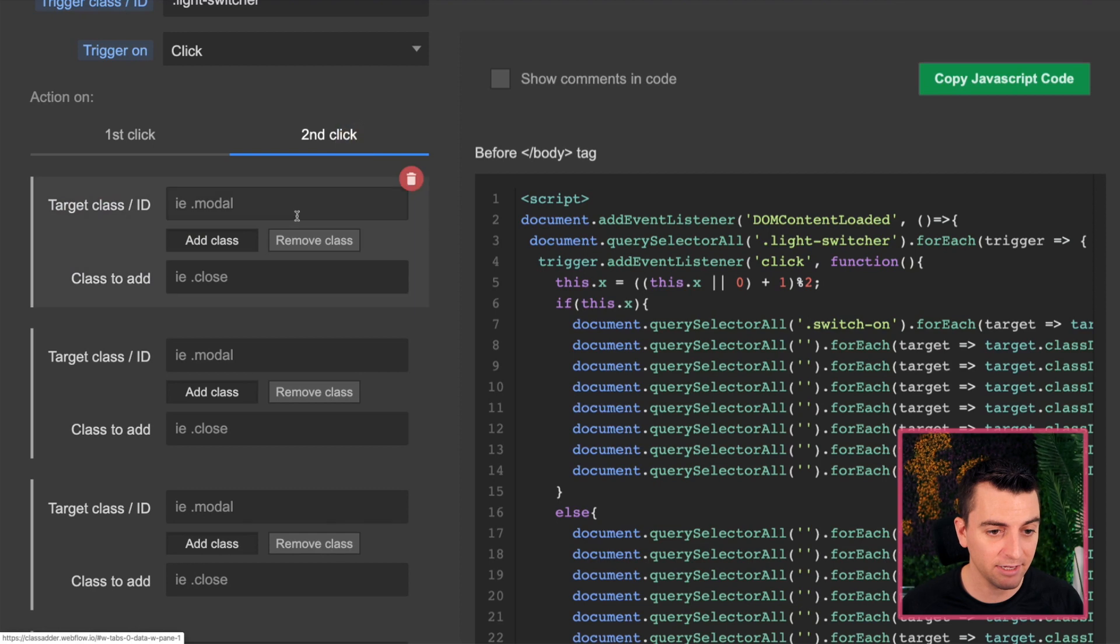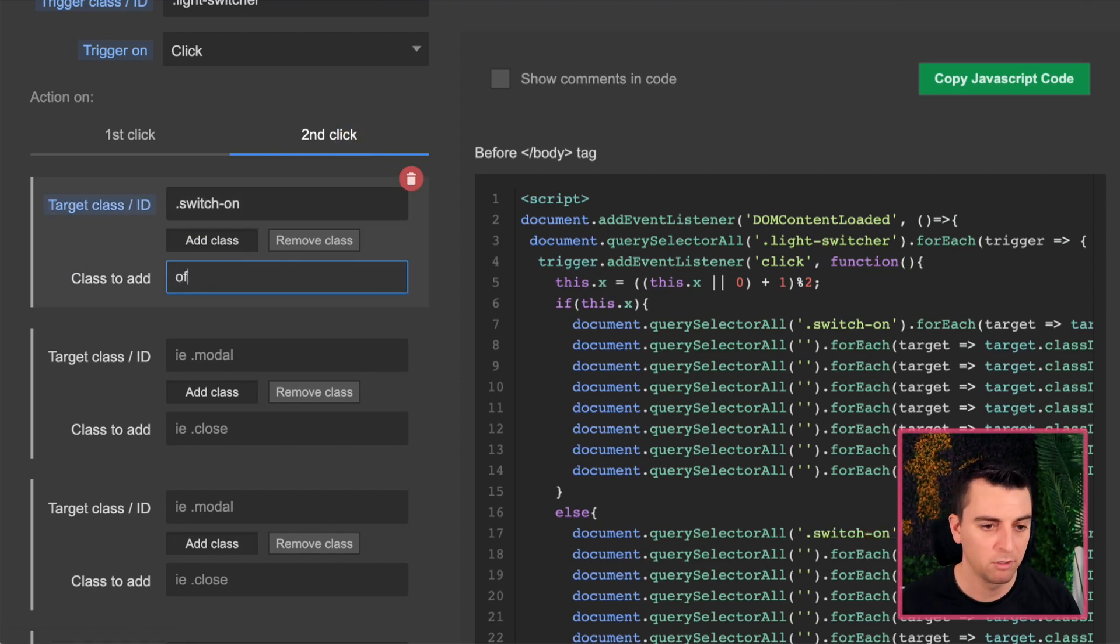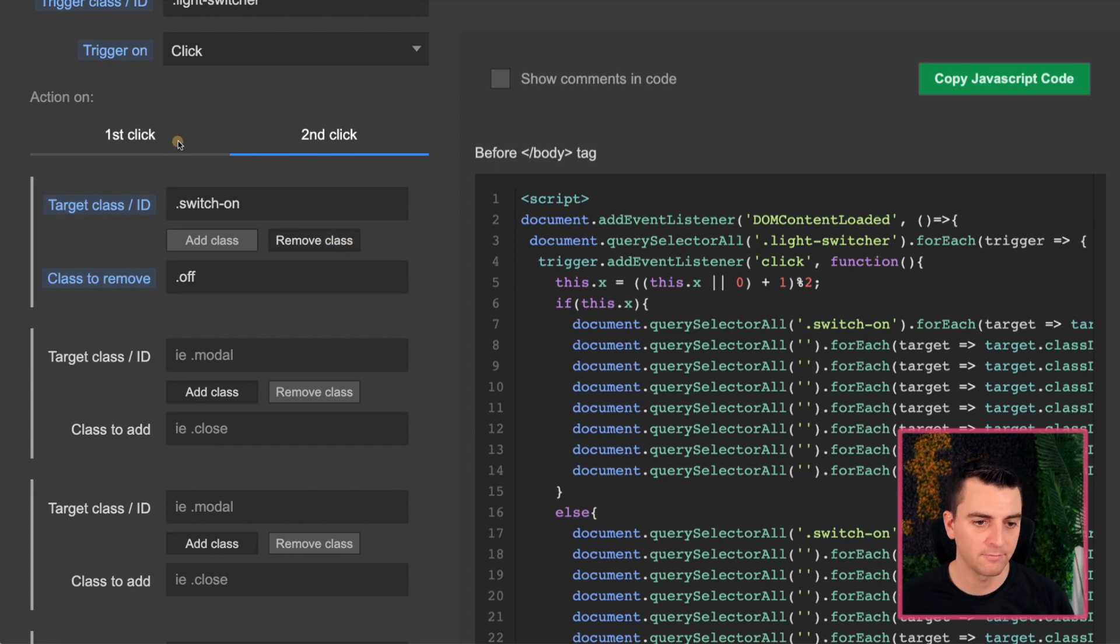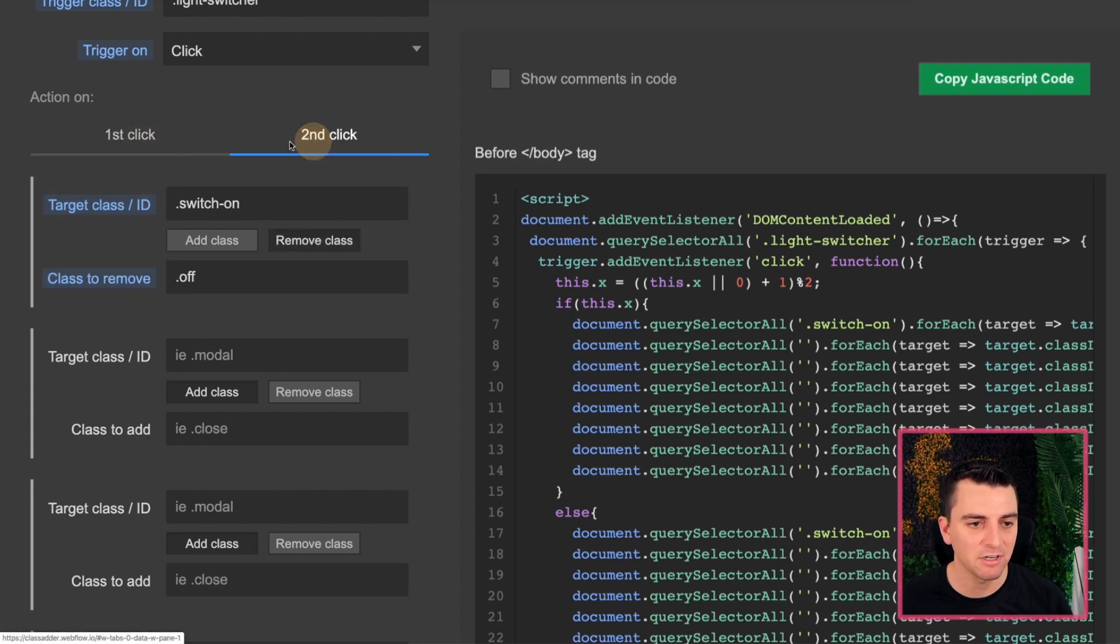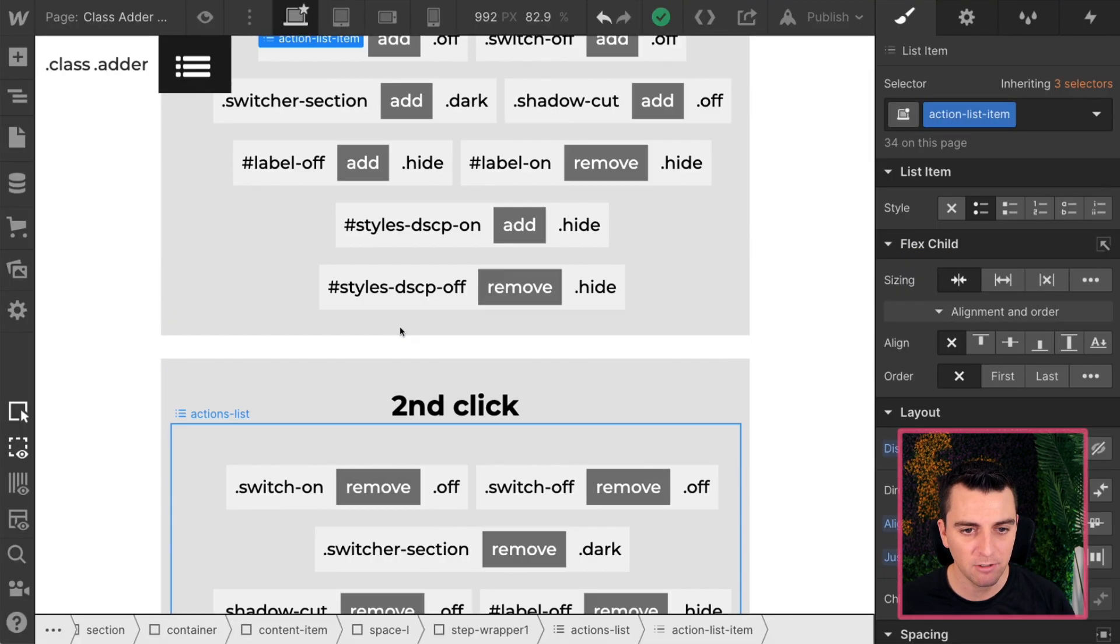So look at this. It is an exact opposite of first click, second click. And here we go. Let's just go down this list. We have switch off. I'm going to add the switch off. And on switch off, we're going to add off.